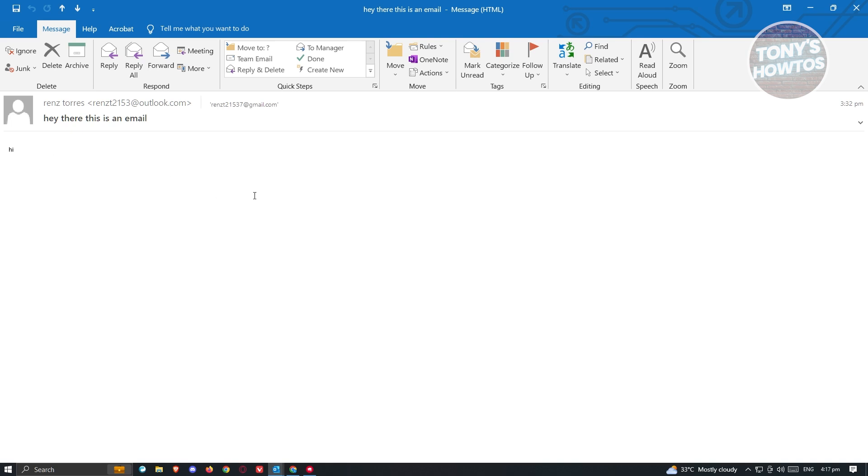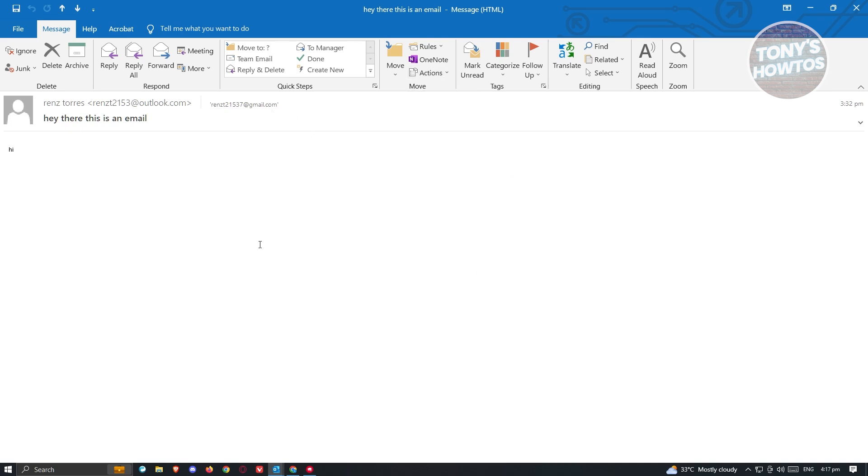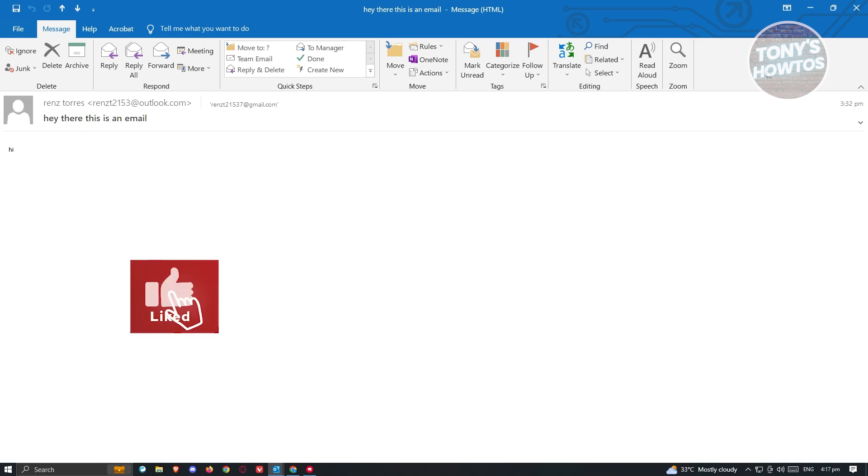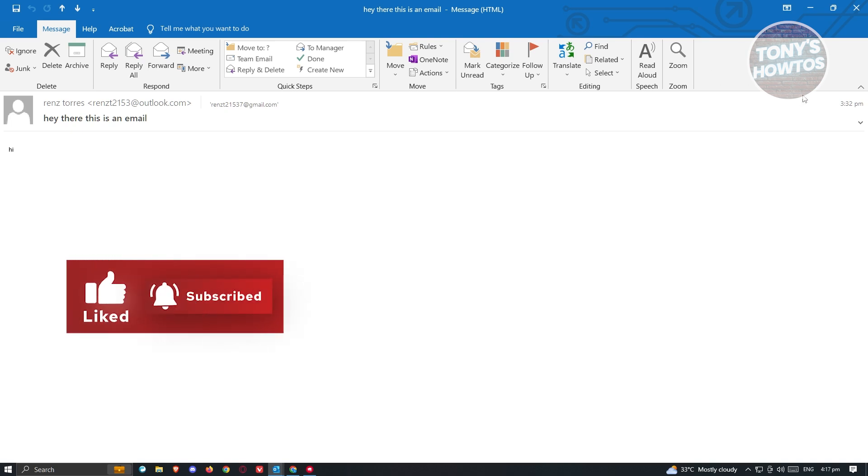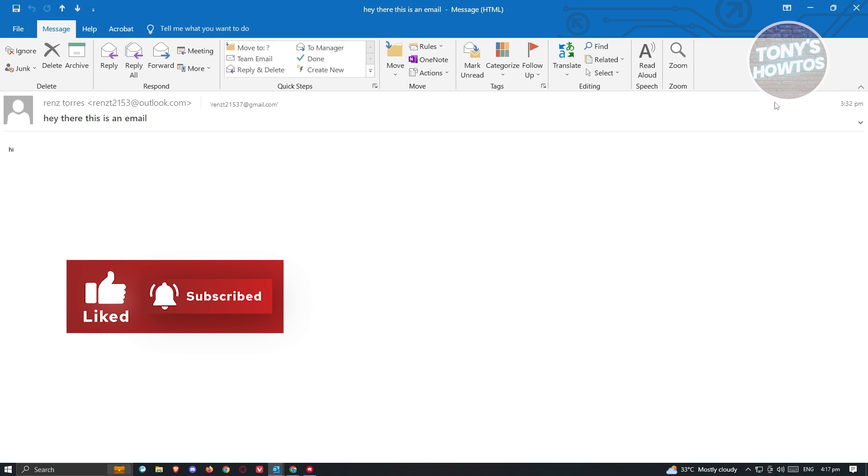Next, we need to look for the actions section. Typically you have the actions at the top section here. Now if your UI or the Outlook version that you have right now is different from what you see on my screen, then typically at the right section of the ribbon, you should be able to see a three dotted icon. You just need to click on it and you'll be able to see the action section.